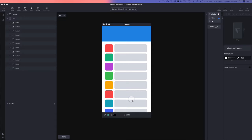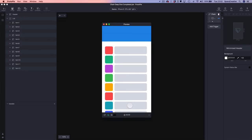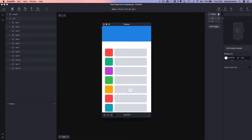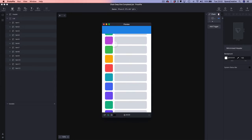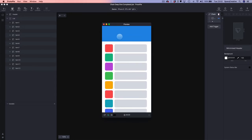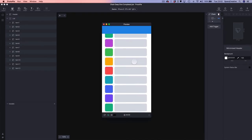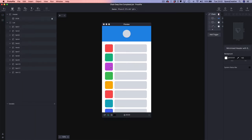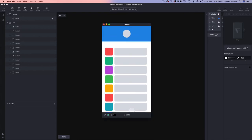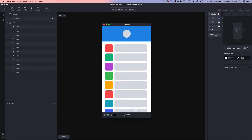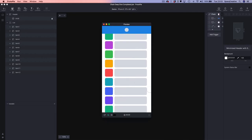The first thing we're going to be looking at is this minimized header. We're using the scroll of this list to control the width and height of this header. We're then going to step that up a little bit and add an object inside of our minimized header, driving the positioning properties and the scale property of the circle also based on the scroll.